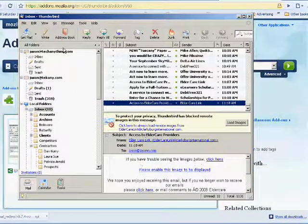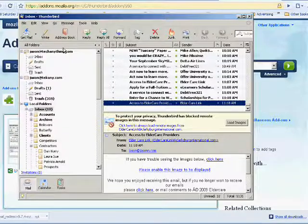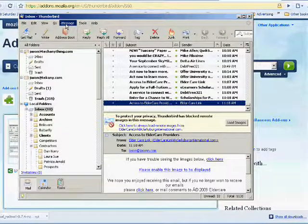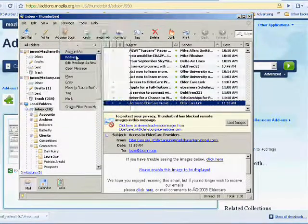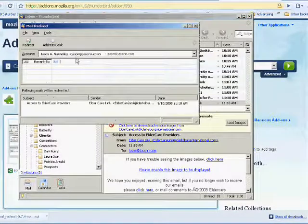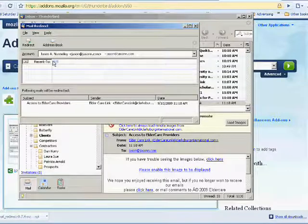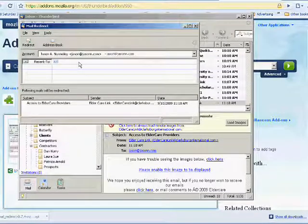all that junk in the header that you don't want to include. If you go to Message, then Redirect, or press Control+B, you simply type in the address you want to send it to and it bounces that message.